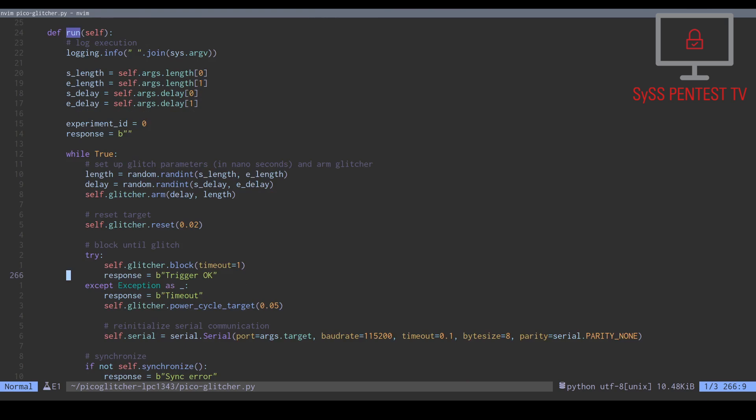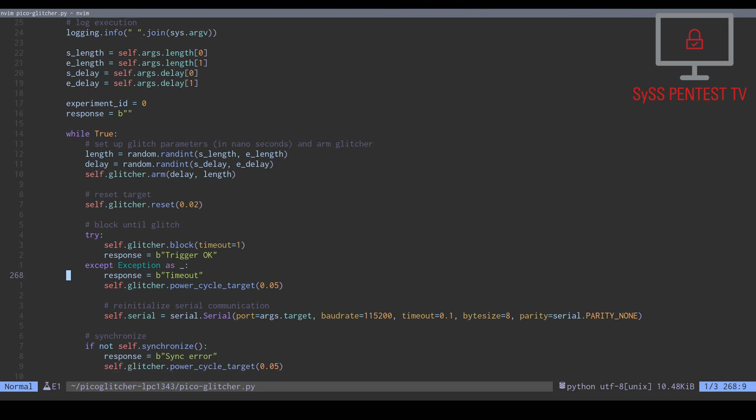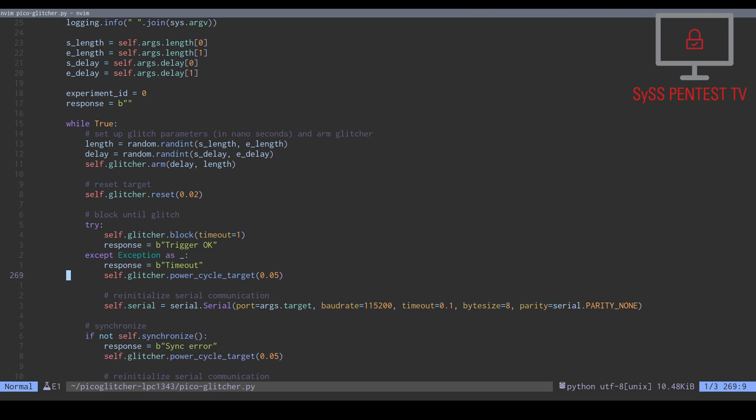Depending on the result of this check, we set a variable named response with information about the current state of this experiment. Next, the script tries to synchronize with the ISP command handler of the LPC1343 via UART communication.